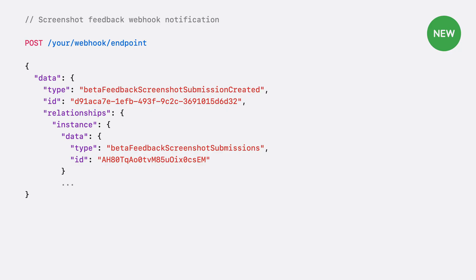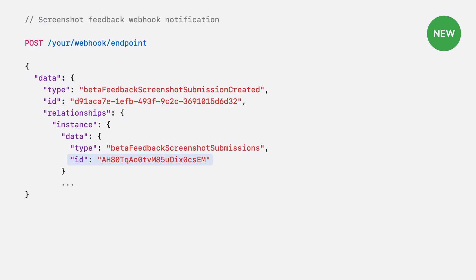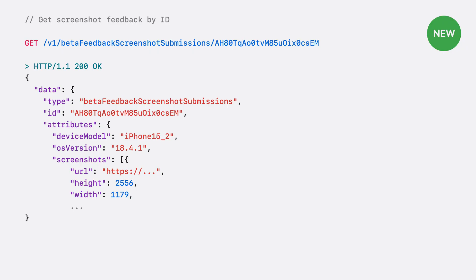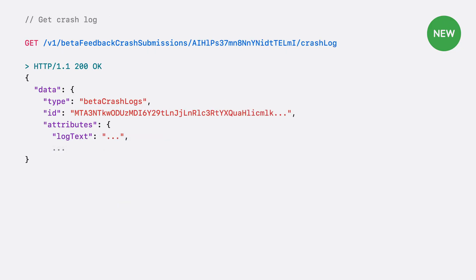When there is new screenshot feedback, you will get a Webhook notification with a payload containing the feedback type — screenshot in this case — and a related instance. The instance tells you it is a beta feedback screenshot submission and gives the ID. You can use this ID to retrieve the details of this feedback. When you call the Feedback API to retrieve screenshot feedback, the response will contain various details including device information and screenshot URL. You can use these URLs to download the screenshot images in separate calls. Getting crash feedback is essentially identical, but when the crash log is available, you can download it programmatically by calling the crash log endpoint.